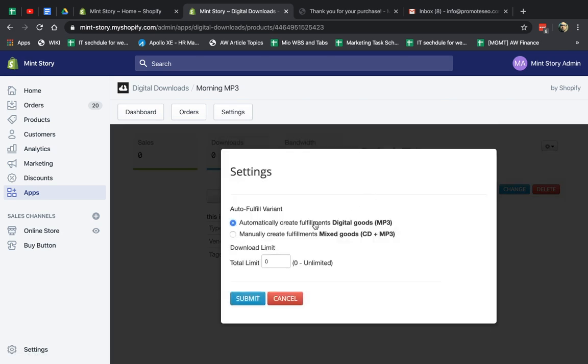So one more thing I forgot to mention while we have one minute until it sends is you can actually specify that when someone pays, the system will automatically create the fulfillment. Basically, what it would do, it was actually once it gets paid, it's going to send an email to the customer, which I'll show you in a second. And then, you know, the customer will get it. So everything is automatic.